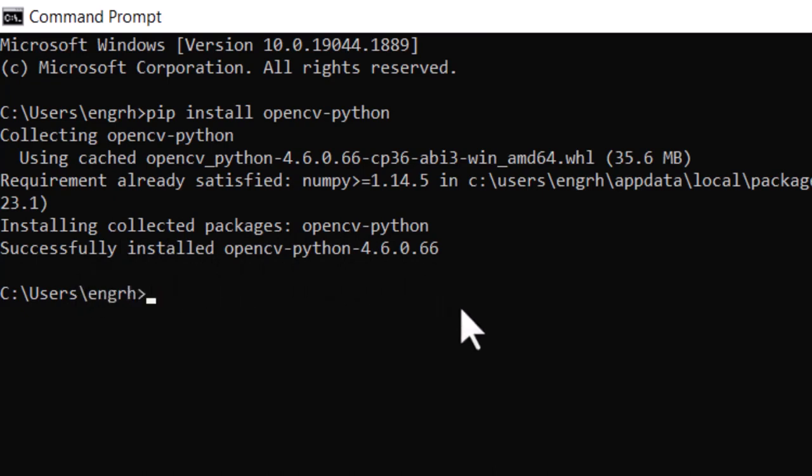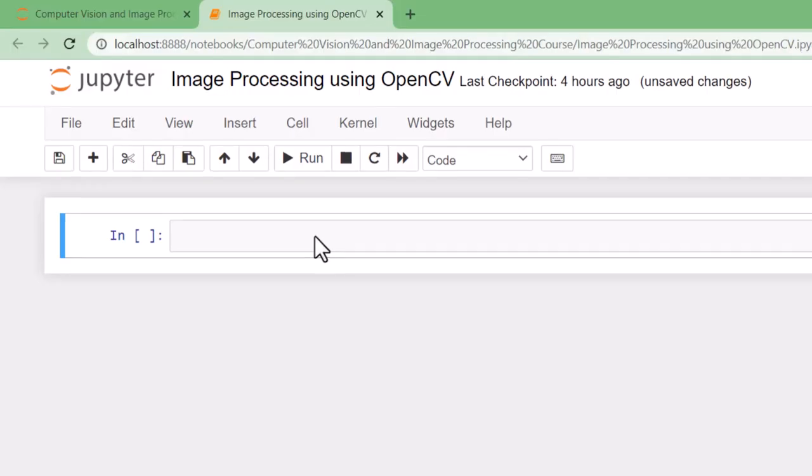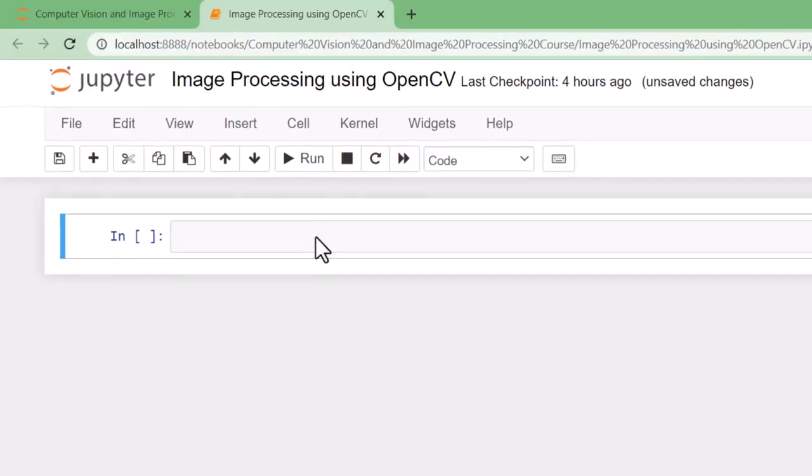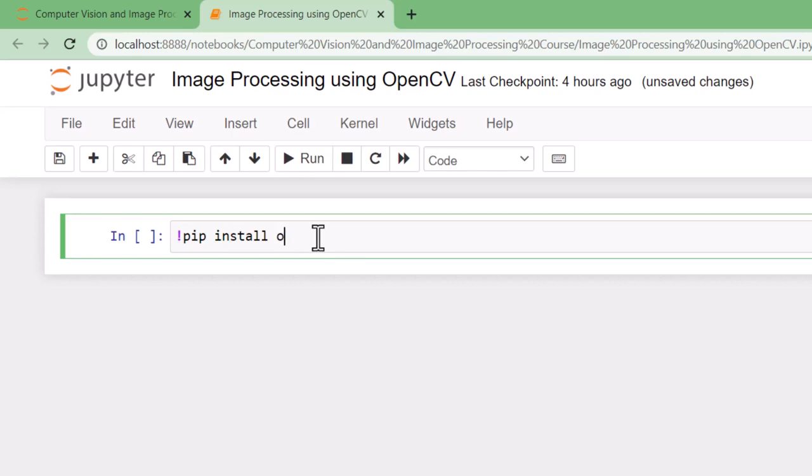You can also install OpenCV with the help of Jupyter Notebook. Open the Jupyter Notebook, write this command: pip install opencv-python.